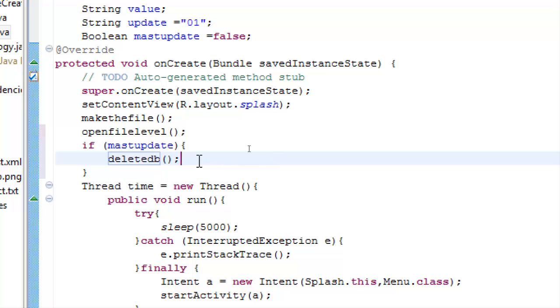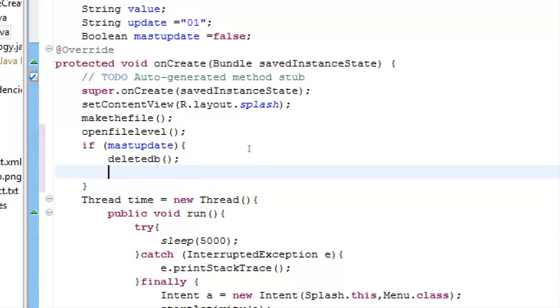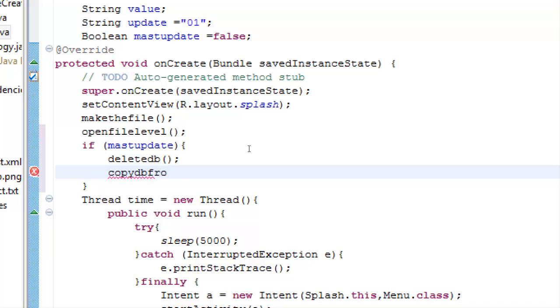As you see, I create the method deleteDB and now we will make a new method again and I will name it copy DB from assets folder.